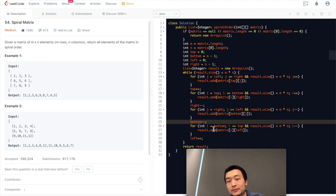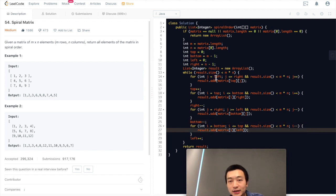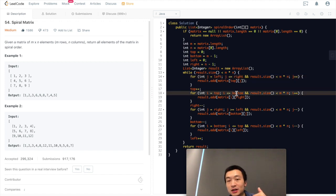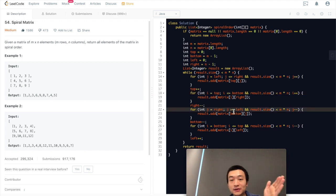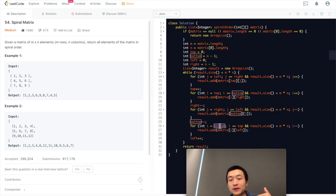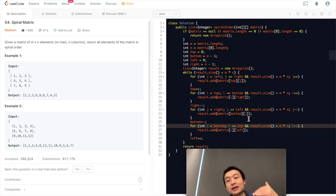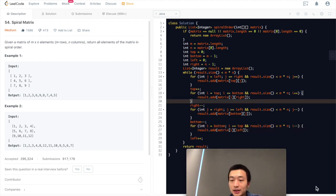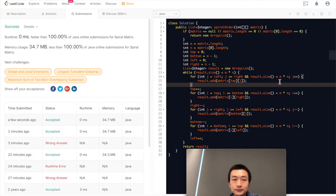Let me quickly double check: left always moves towards right, as long as smaller than right. Top always goes down, smaller than bottom. j moves towards left, bigger than left. Bottom always goes up, meaning decrementing — so it should be i >= top. Let's hit submit and see. Accepted — 100%! Quite amazing.